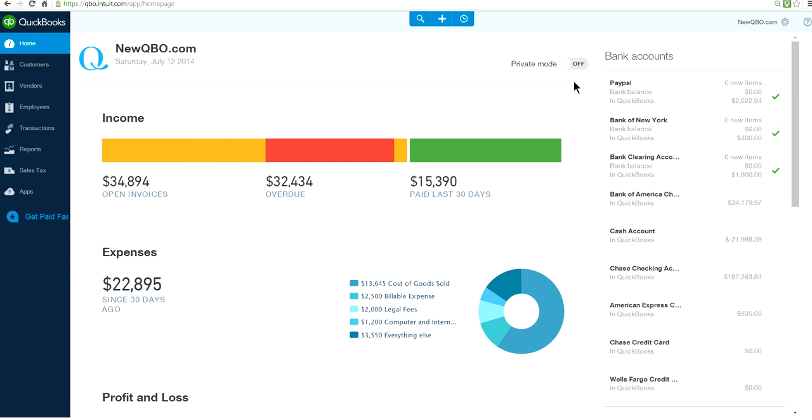The class tracking feature or location tracking feature is only available in QuickBooks Online Plus version. It's not available in Essentials or Simple Start versions. So you need to have QuickBooks Online Plus. This one is QuickBooks Online Plus.